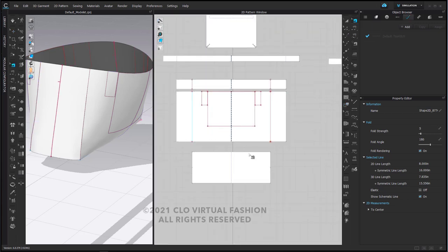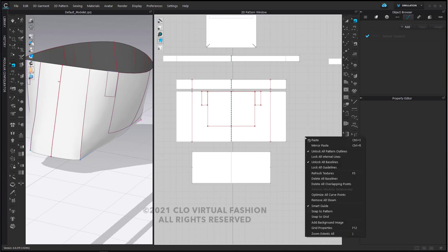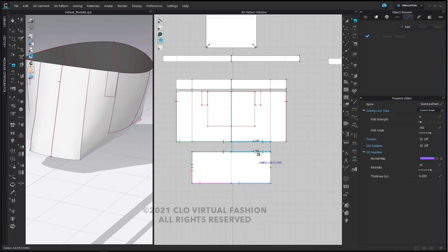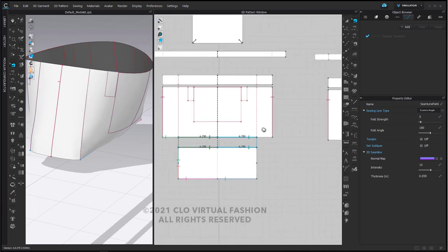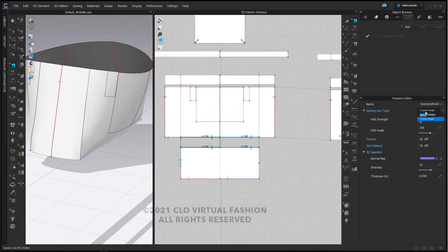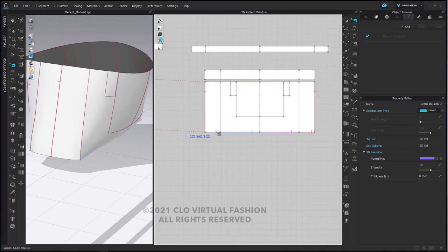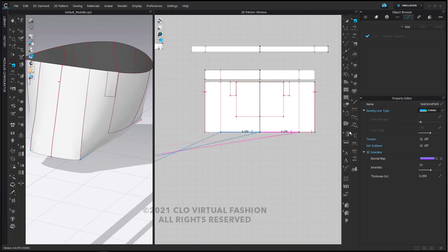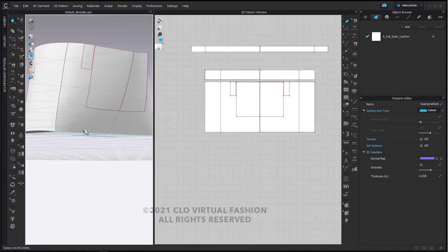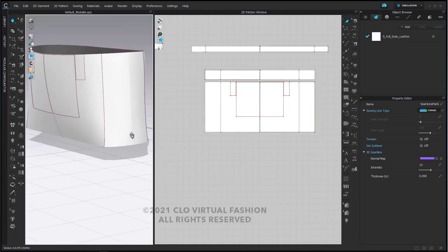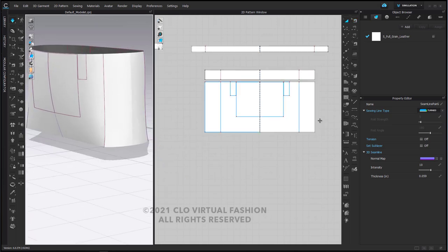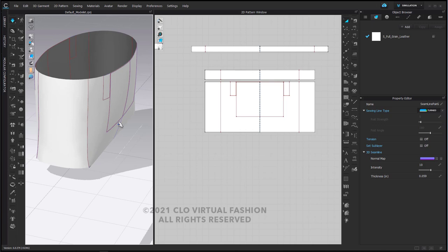I'm going to select my sewing relationship on the bottom that connects the bottom to my sides and tell this sewing line type to be turned. When I do this it gives me a nice folded edge so that the bottom starts to sit flat. For now the fact that it's perfectly flat is okay — if we want to adjust it a little bit later we can.